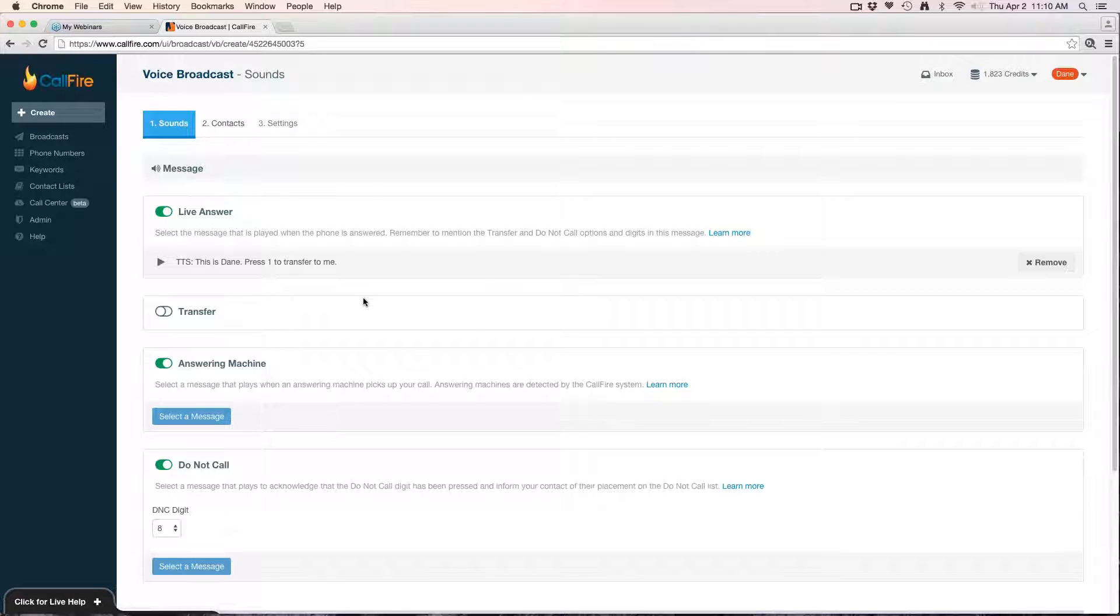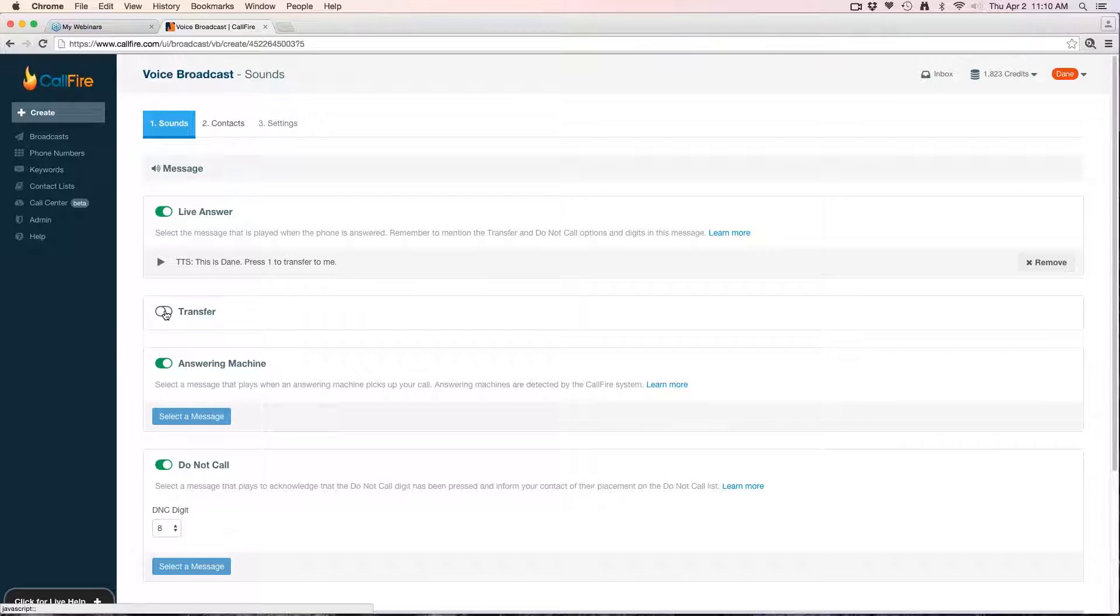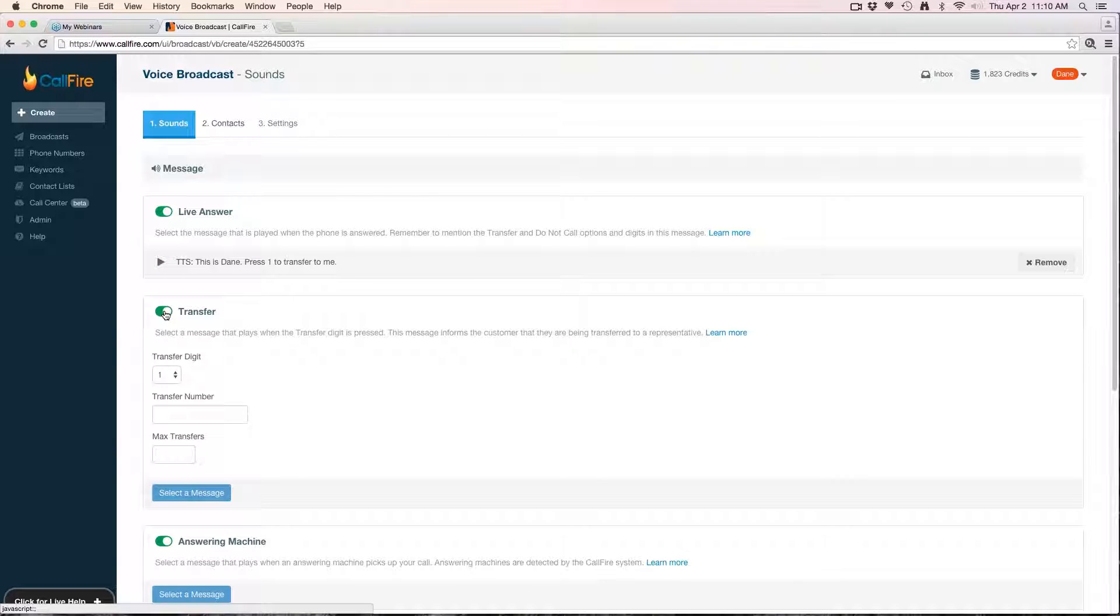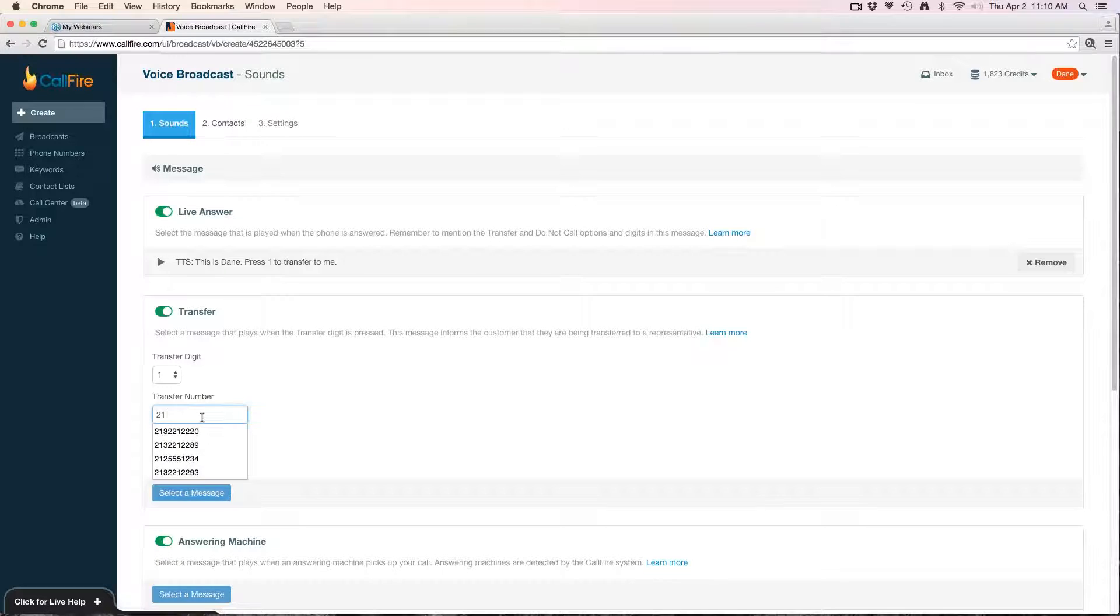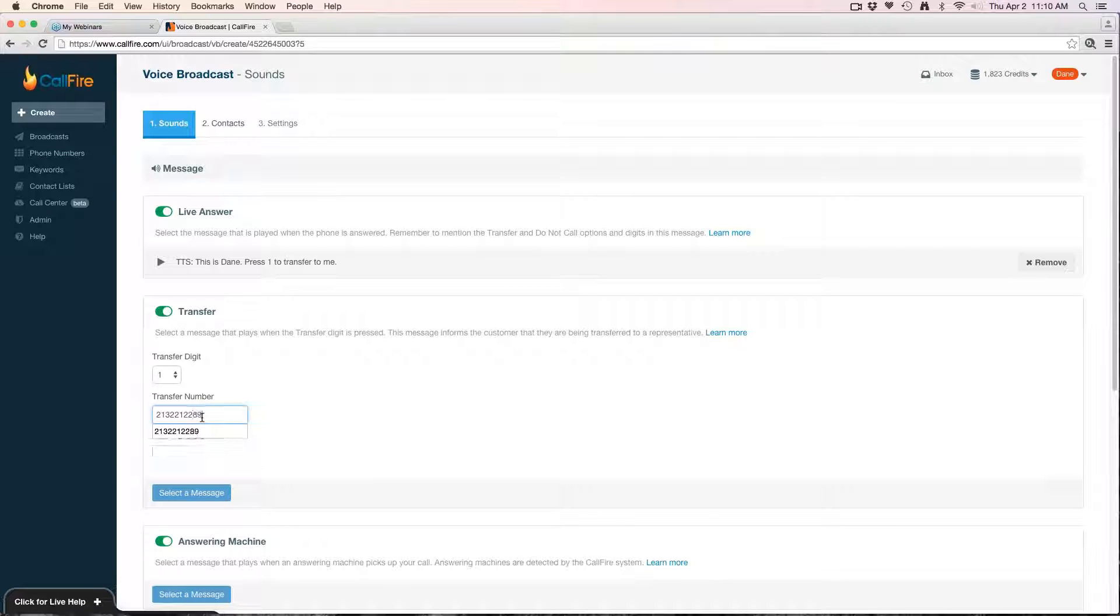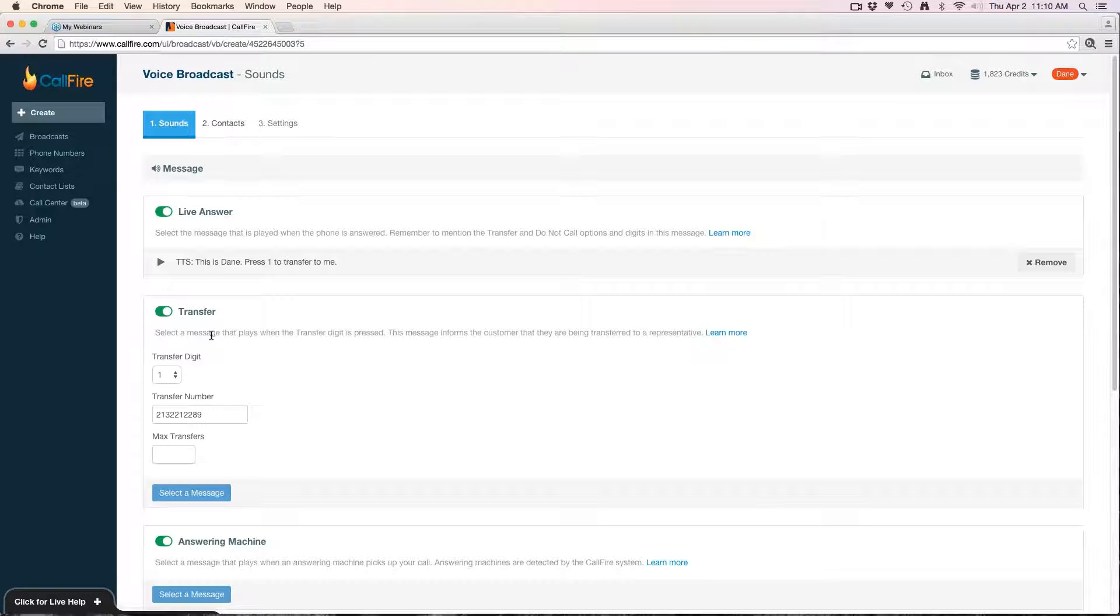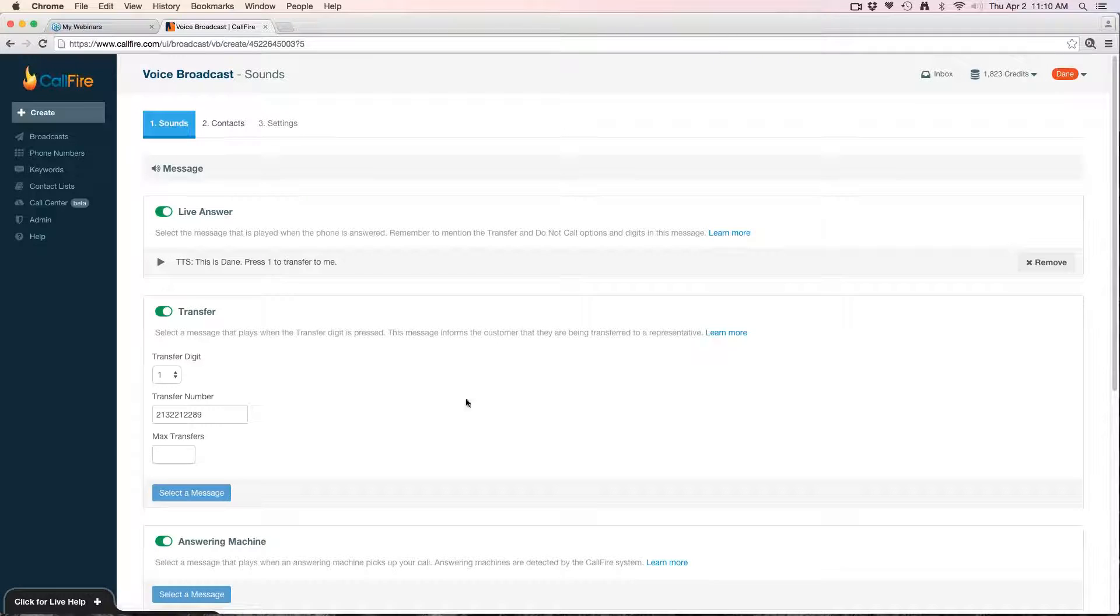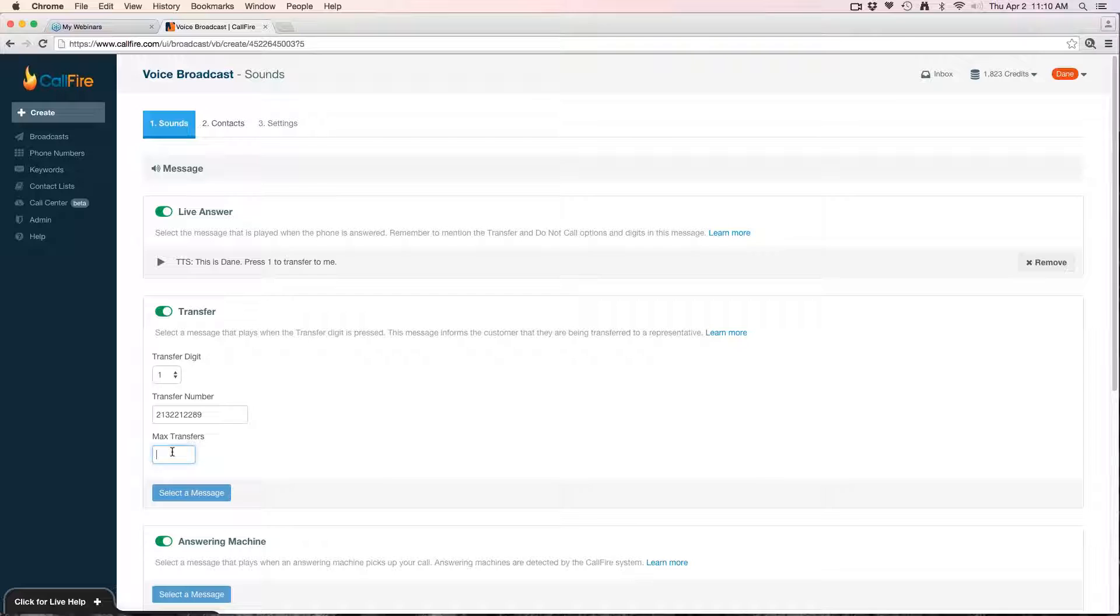Because I'm doing a press one to transfer campaign, I'm going to next to transfer click the icon to enable transfer. This is where I'm going to set up where I want those instances to transfer to. So I'm going to put my number here so anyone who presses one when they hear my message to transfer to me will be transferred to this number.